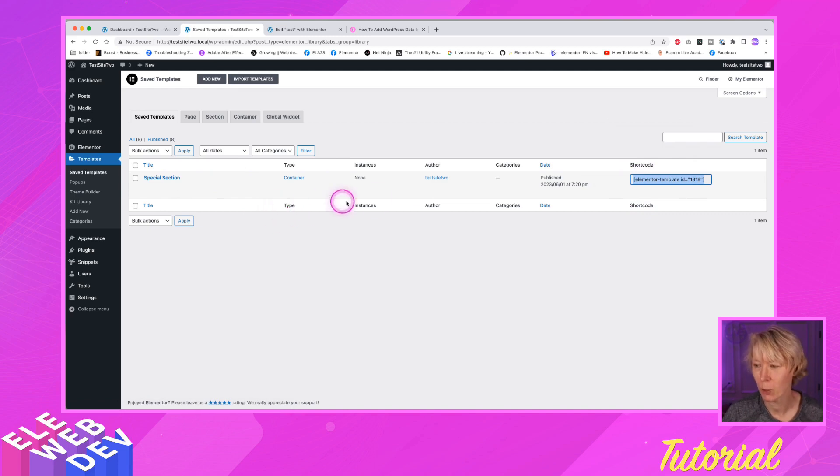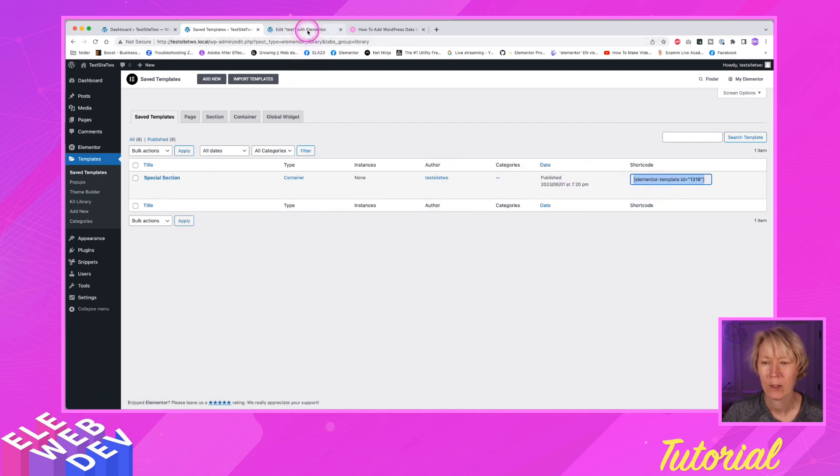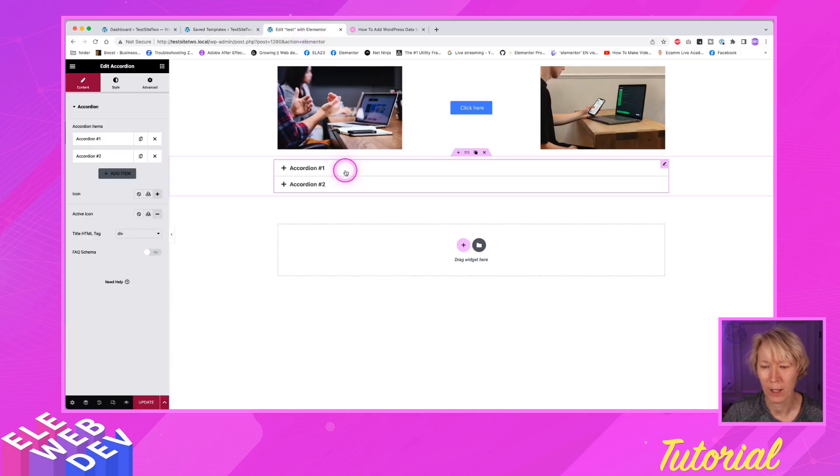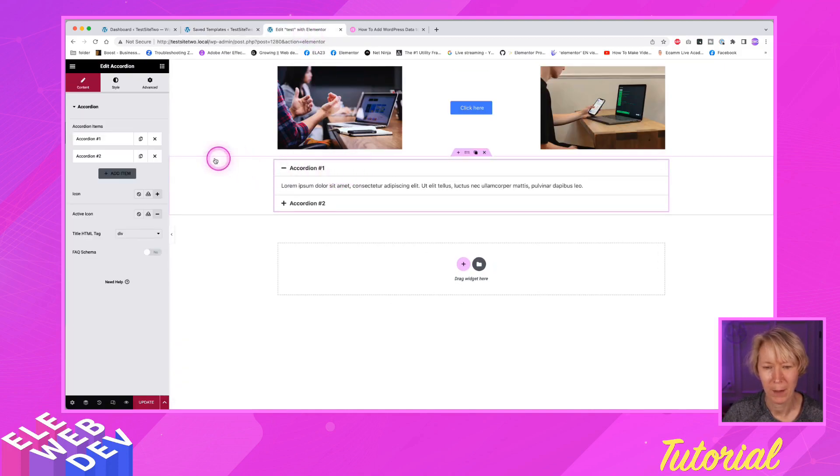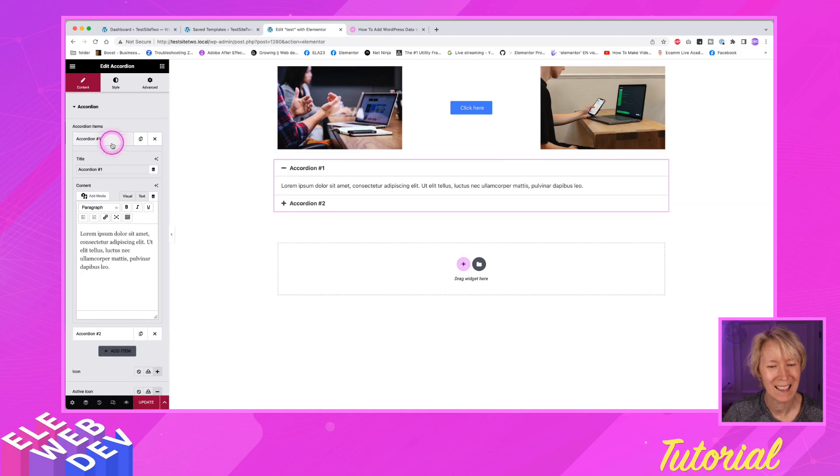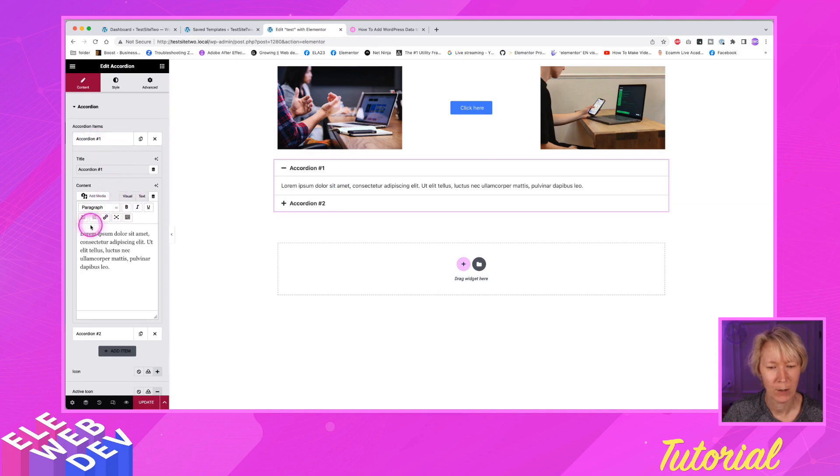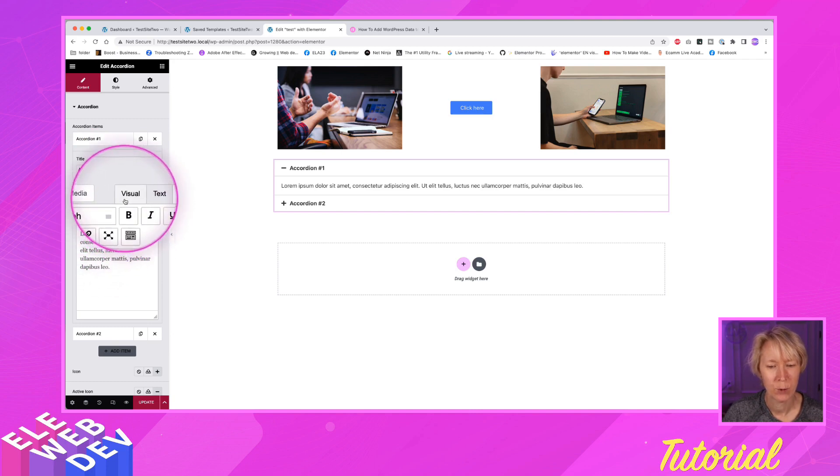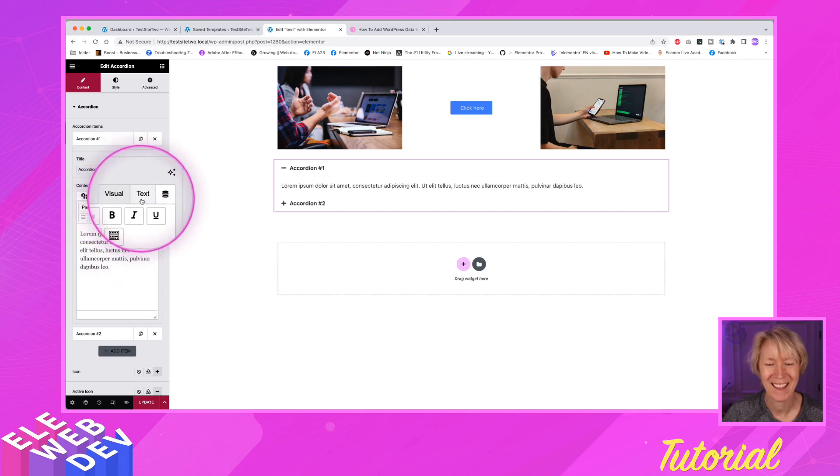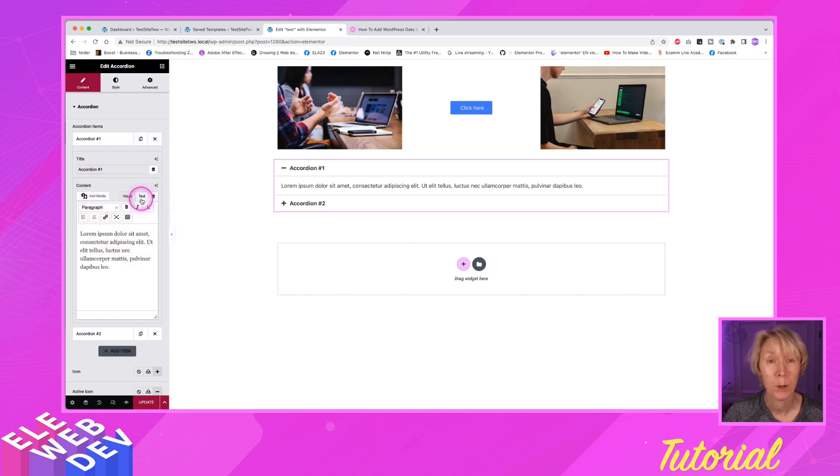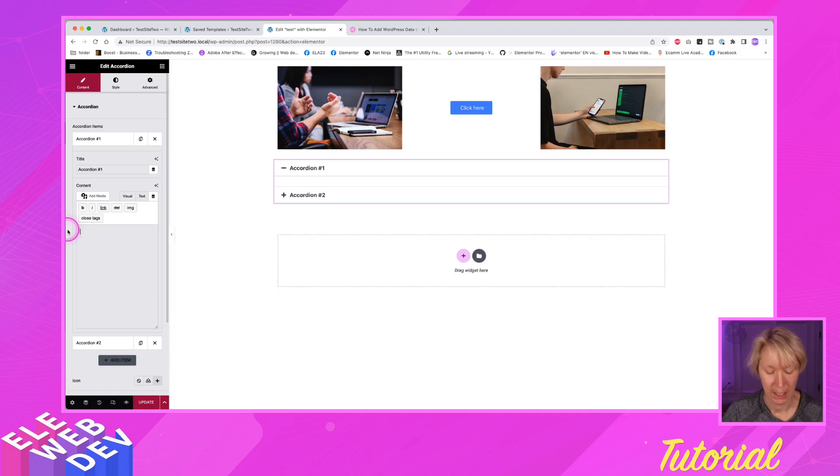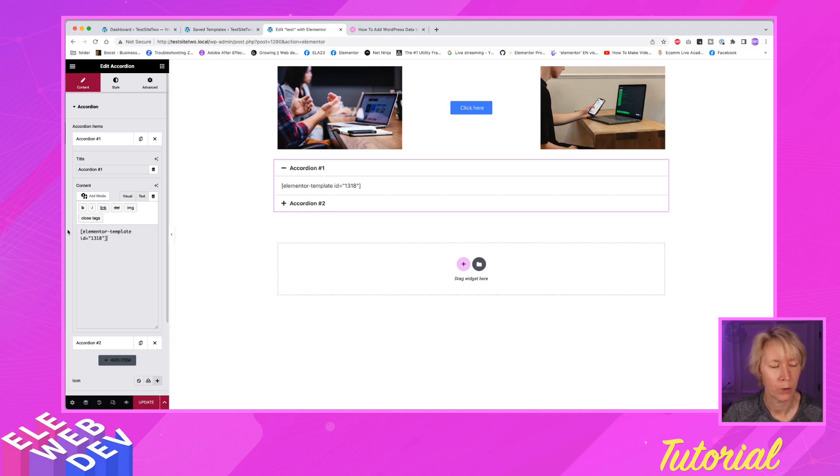I'm going to copy that shortcode right here. And I'm going to go back to our test page and inside of this accordion, let me open it back up again. Let me go and edit the accordion number one. And we're going to come down here to this content. Notice we have two tabs, a visual tab and a text tab. We want to be in text mode. I'm going to click the text tab, take this text out and I'm going to put the shortcode in there.